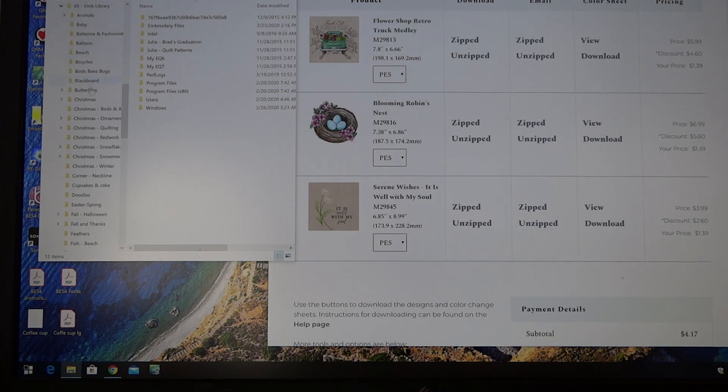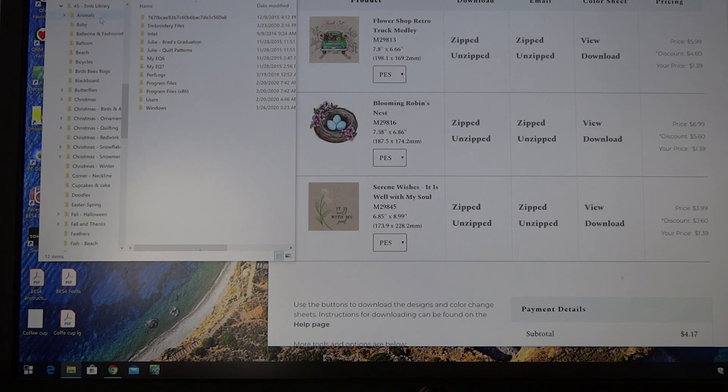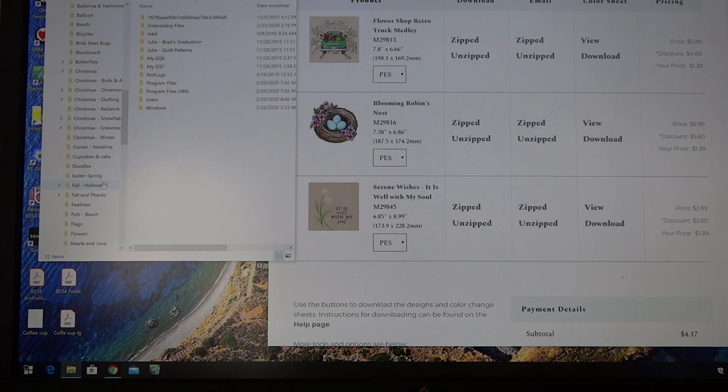Within my embroidery library file I have more folders and I've divided them up into animals, baby, various Christmas folders. It really has to do with the type of design that I've purchased and where I want to put it.